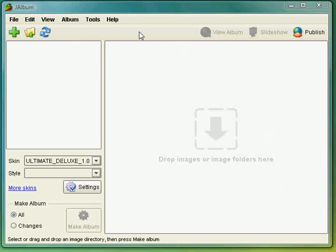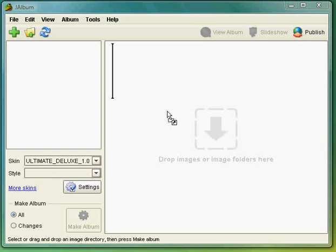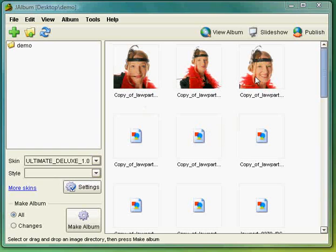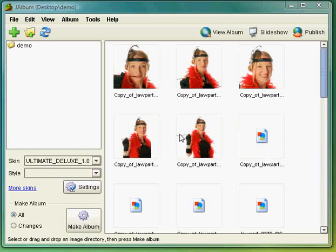I've got J-Albums open and the Ultimate Deluxe skin selected. I'm now just going to drag my folder which contains my images over into J-Albums and J-Albums starts bringing in the images.